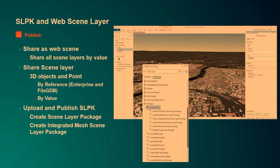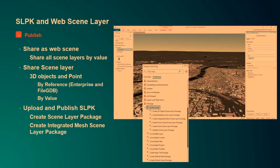When it comes to publishing, there are three main options. First, you can publish within a web scene — for example, if you have a multi-patch feature class in ArcGIS Pro. You can share this by value, so the data is copied over to Enterprise or ArcGIS Online, creating a feature-based scene layer with an associated feature layer. With this associated feature layer come additional capabilities: you can make it editable, and it provides statistical information that helps with definition queries and symbology.